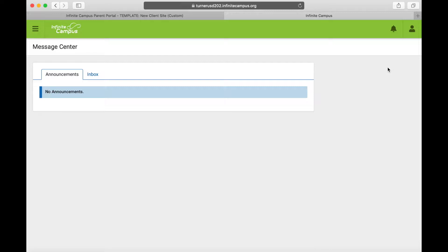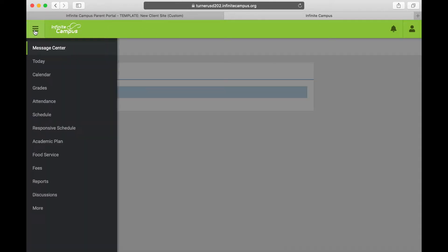The first thing you're going to want to do is log into your Parent Portal account, which defaults to the message center. Select the pancake stack, or the three lines, in the upper left hand corner. From here you'll see a pop-up menu and one of the options is Food Service.